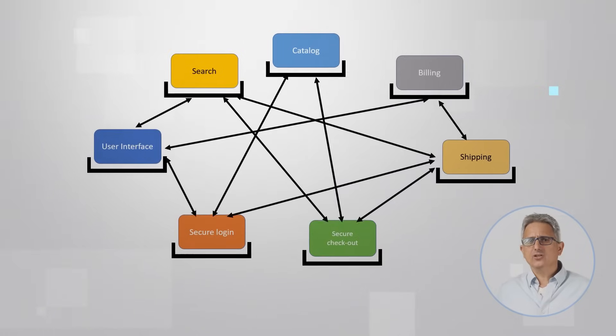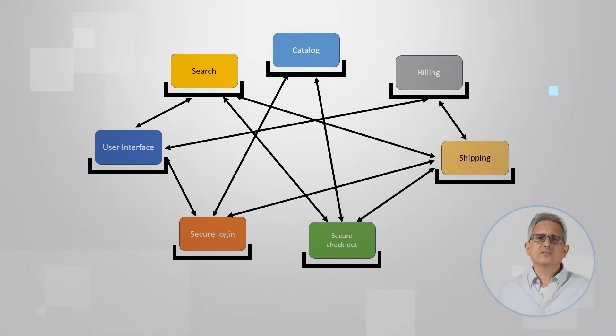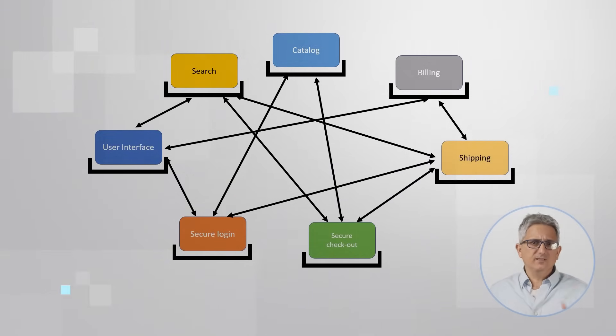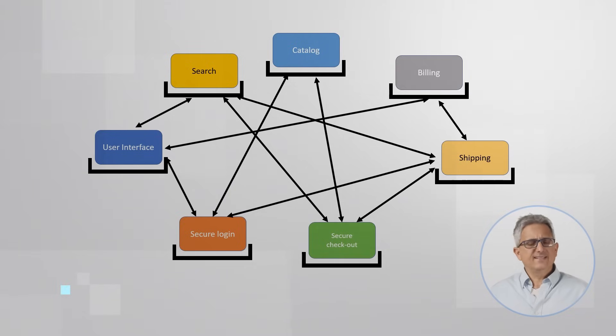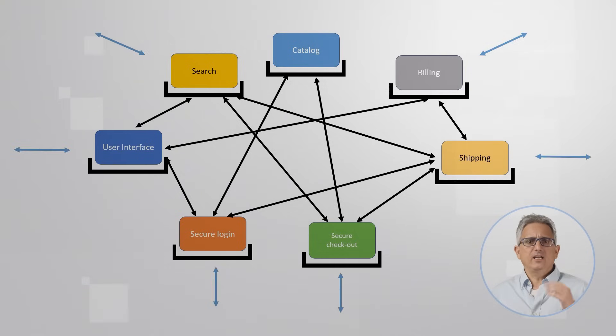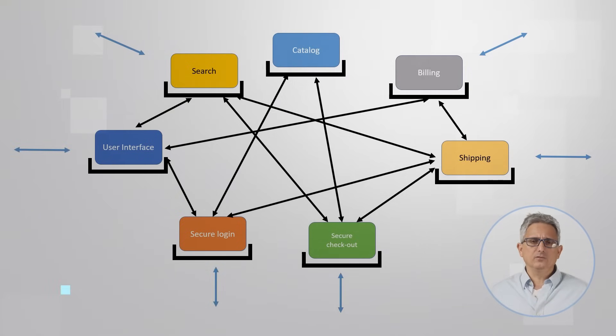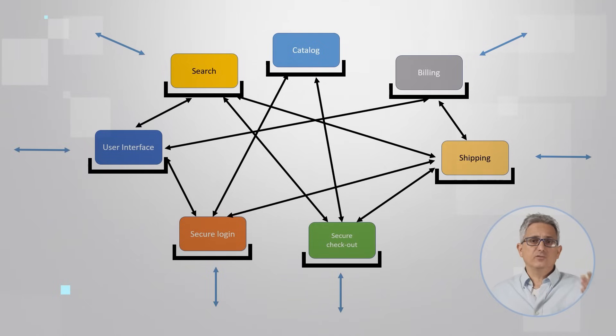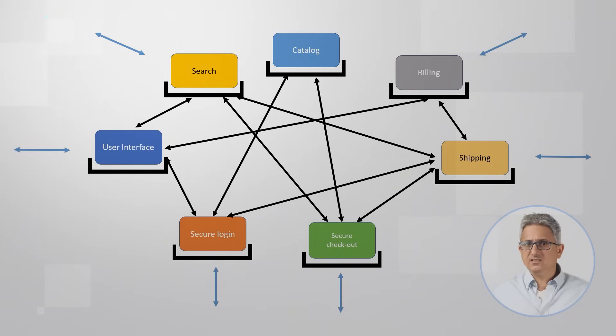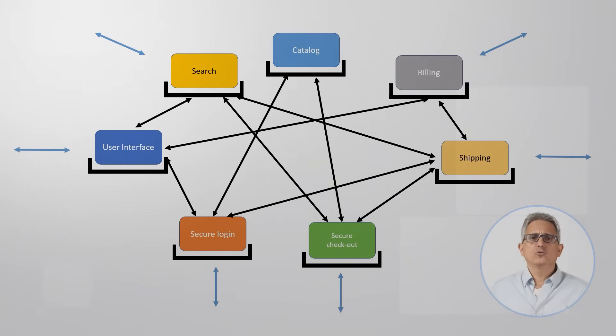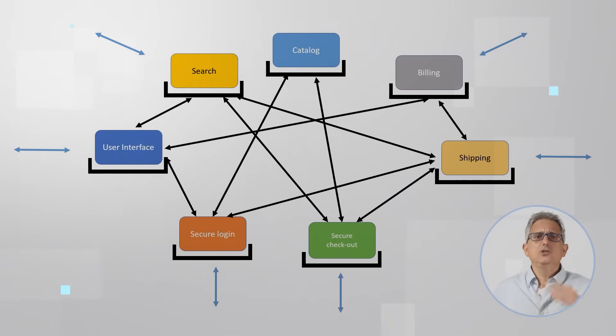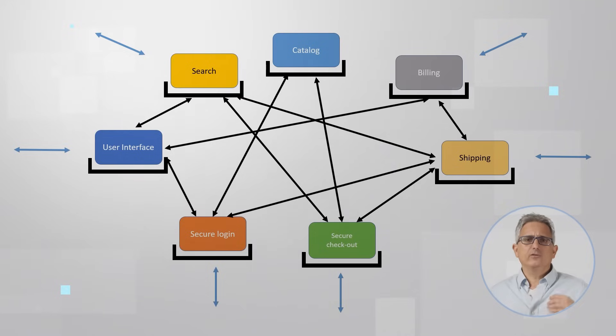So your application now looks like a bunch of microservices, each performing a different function. Each has its own unique, secure, and stable environment. Each can communicate with the rest of the world. Each can run on a different server. Some tasks will better run on a Xeon CPU server. Some should run on an AI accelerator like Gaudi or a GPU.